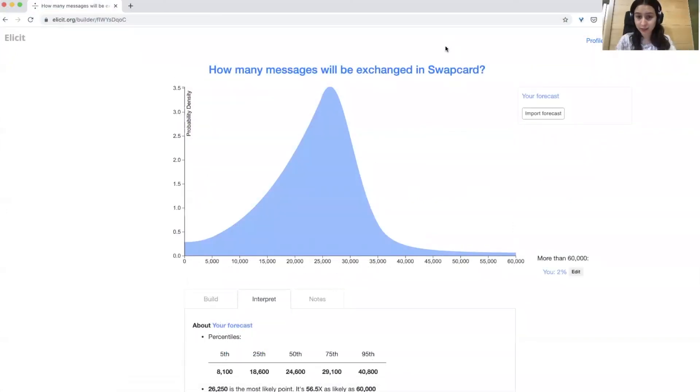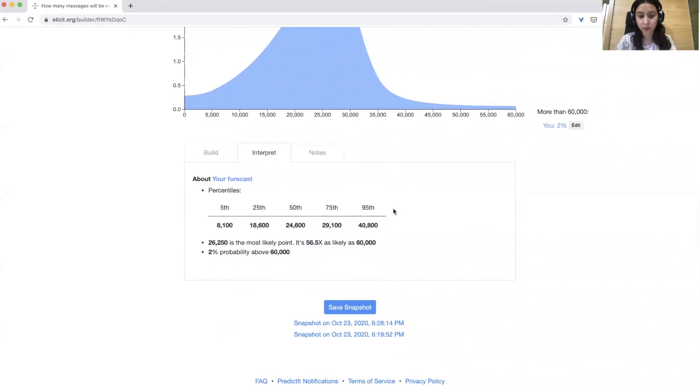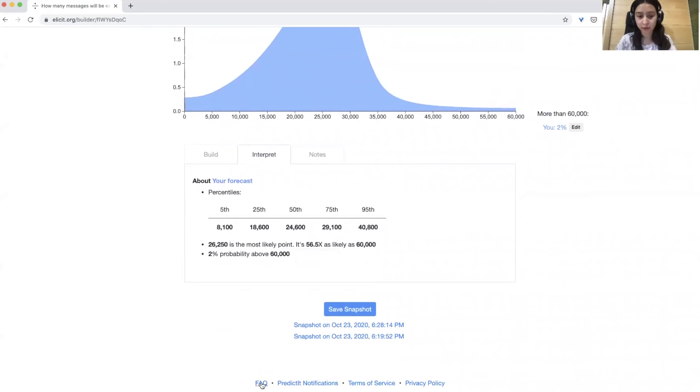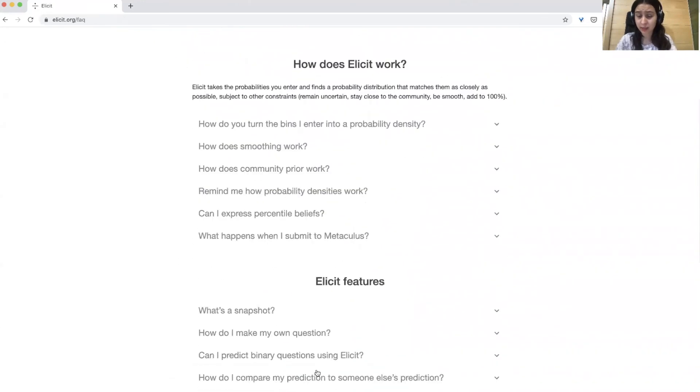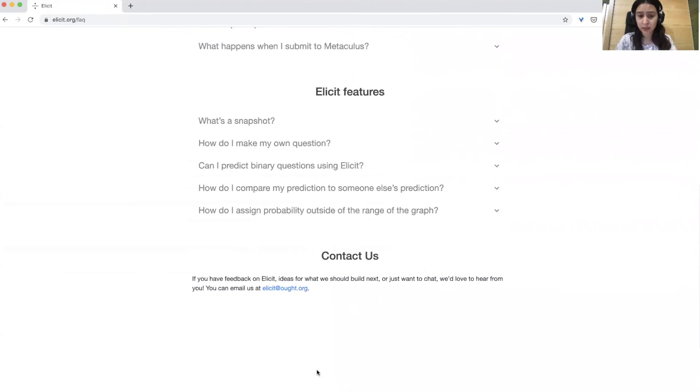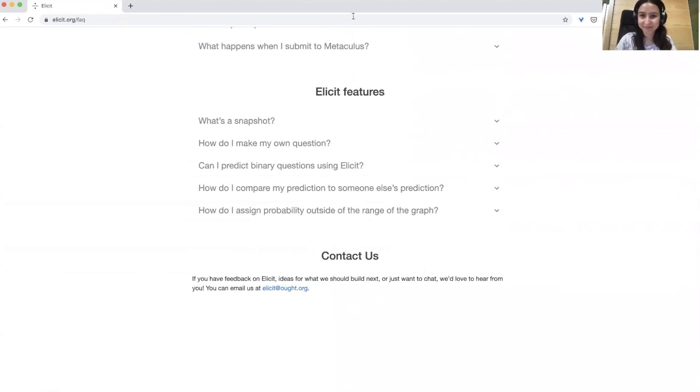If you get stuck at any point and need more help, you can go down to our FAQ and look at how Elicit works and how to use it. You can always contact us to ask any questions. Good luck with the forecasting.